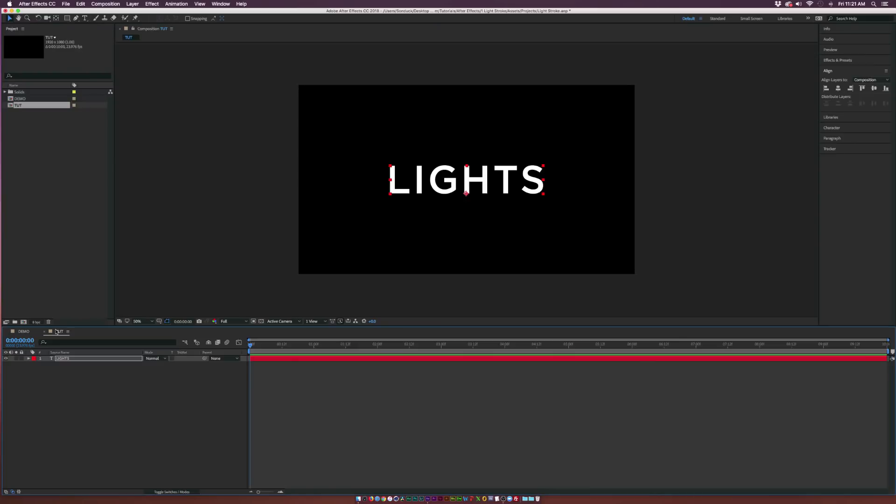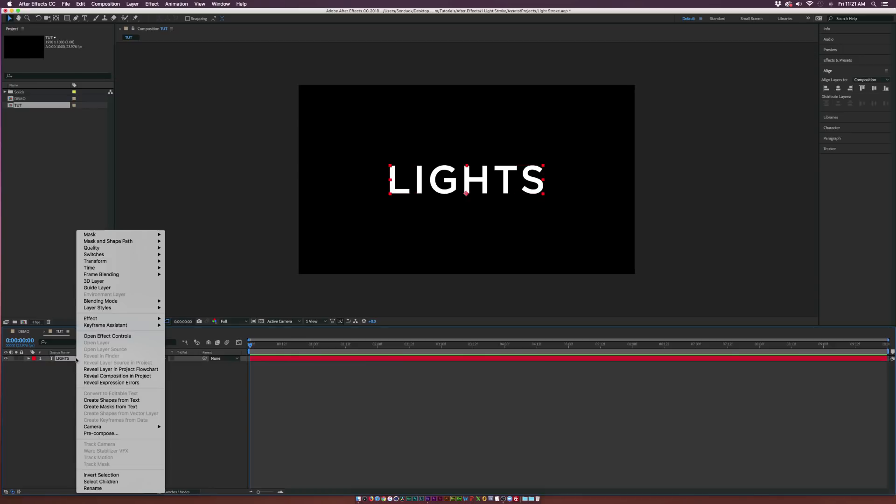So let's go ahead and do it. First things first, when you have your text in here, you have it typed out, you know what you want, this is the style that you want to go with. With your text layer, right click it, and click on Create Mask From Text.